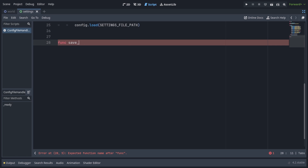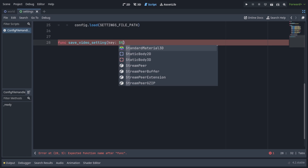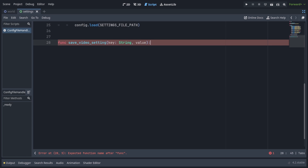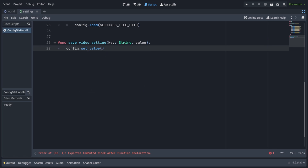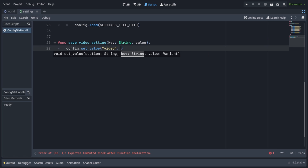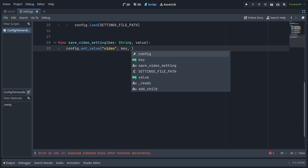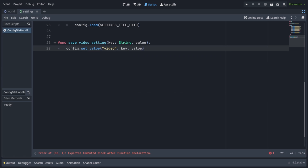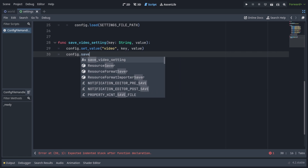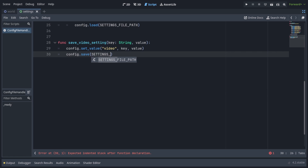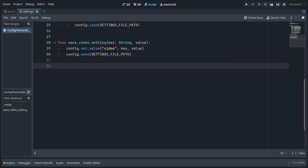Make a function called save_video_setting, which will take in a key of type string and a value. Same as in the ready function, we're going to call config.set_value, pass in video as the section name, the key, and the value. Then we're going to call config.save and pass in settings file path. And that's it for saving.